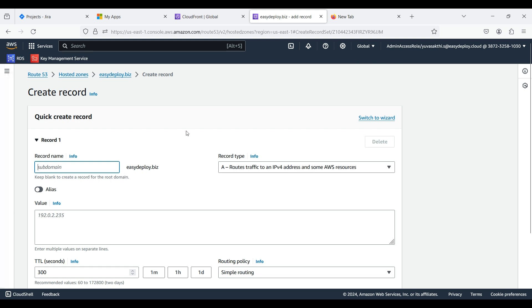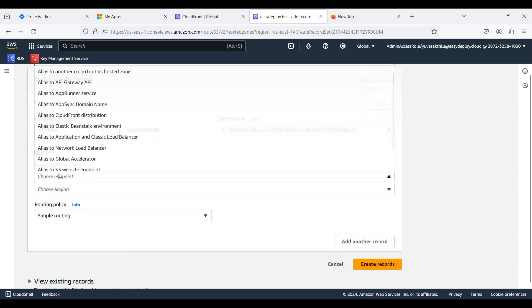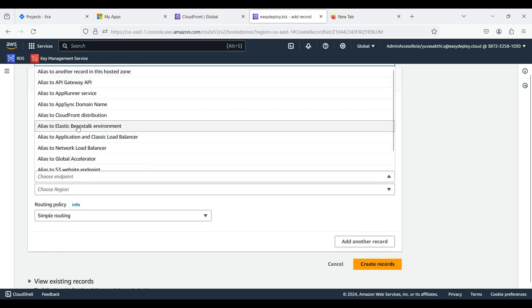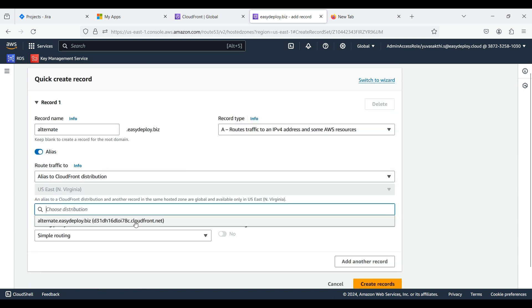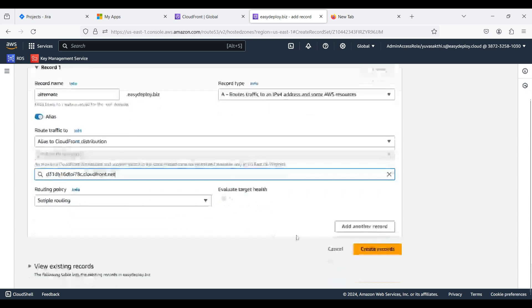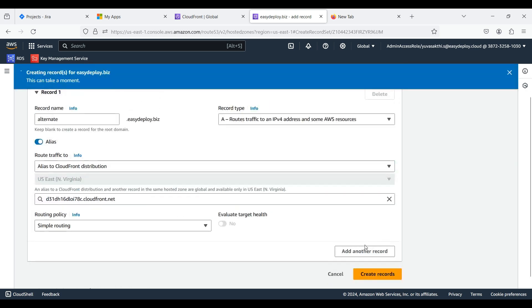Give the subdomain name which we given in distribution. Leave the record type as A record. Enable the alias. Choose the endpoint as CloudFront distribution. Choose the distribution which we created. Now click Create Records.